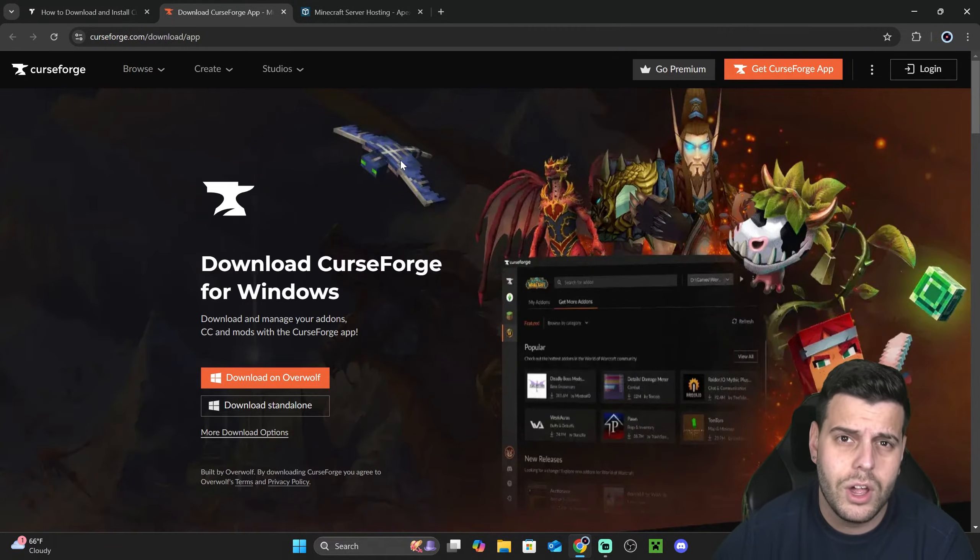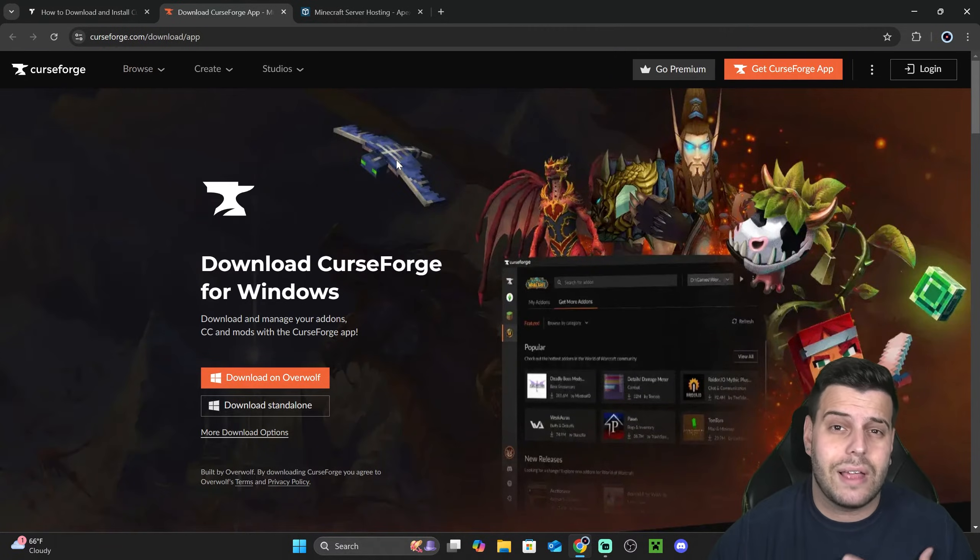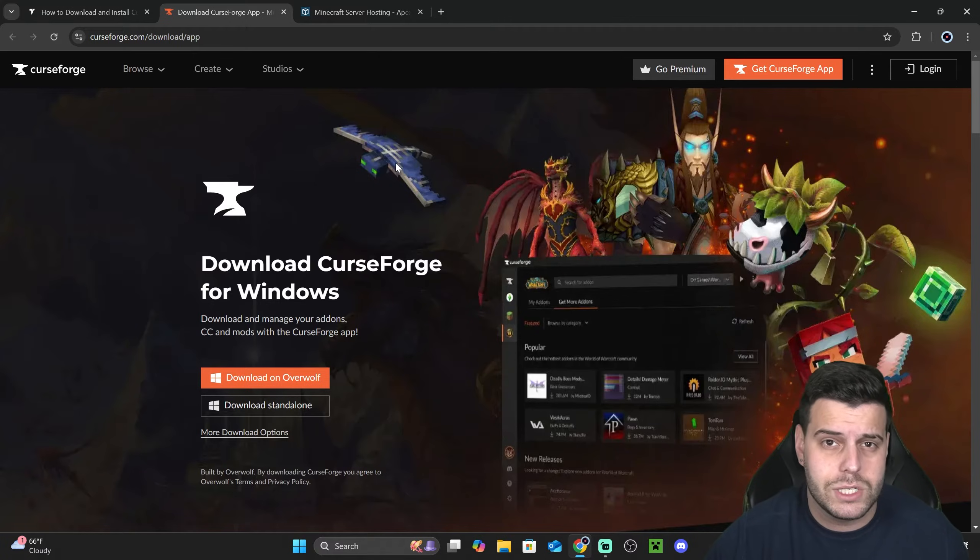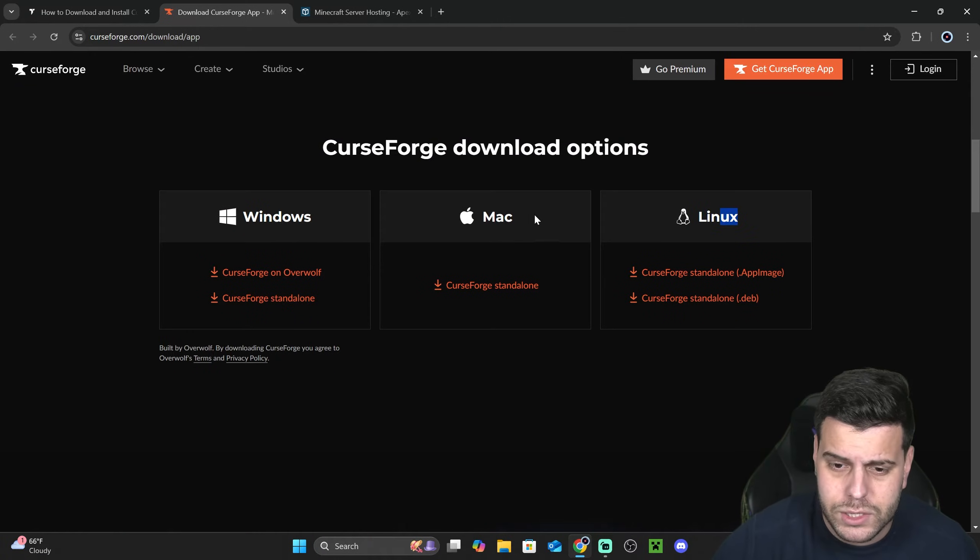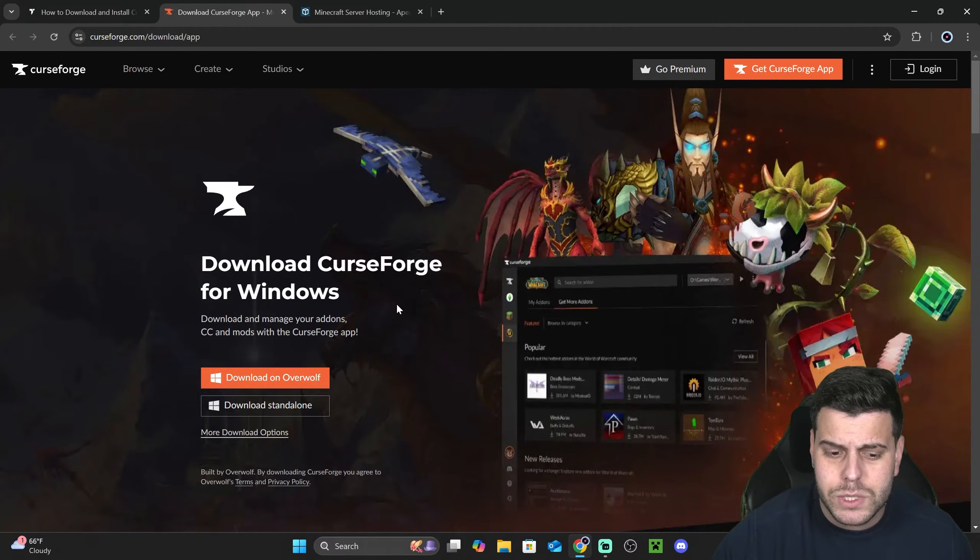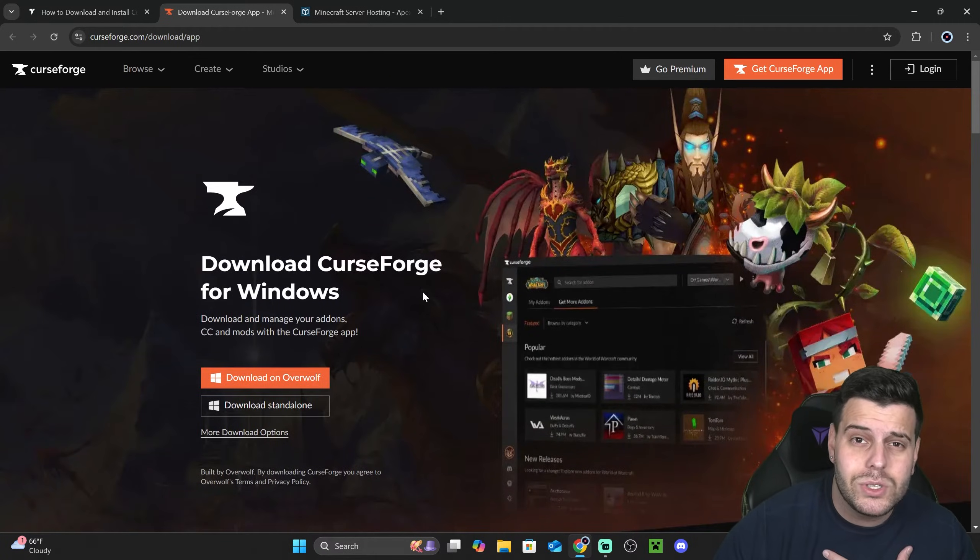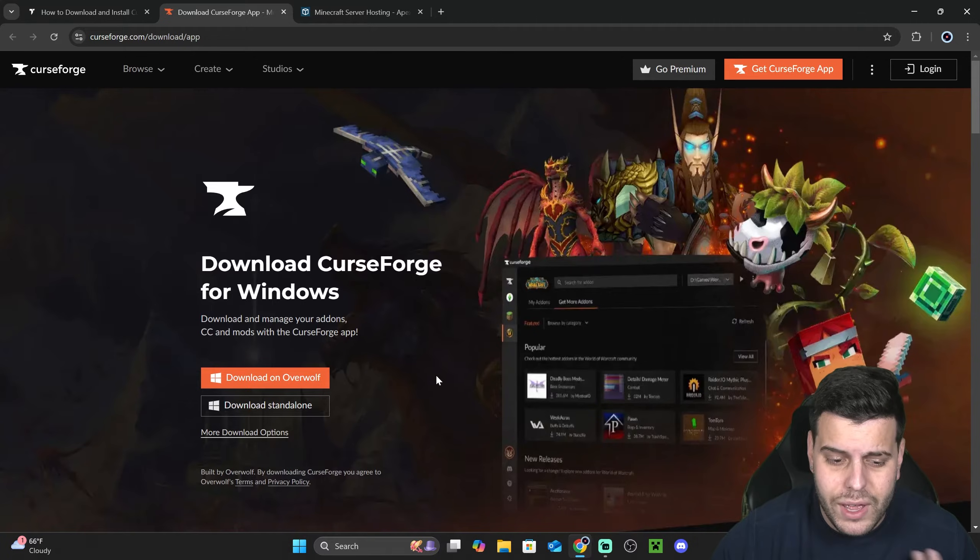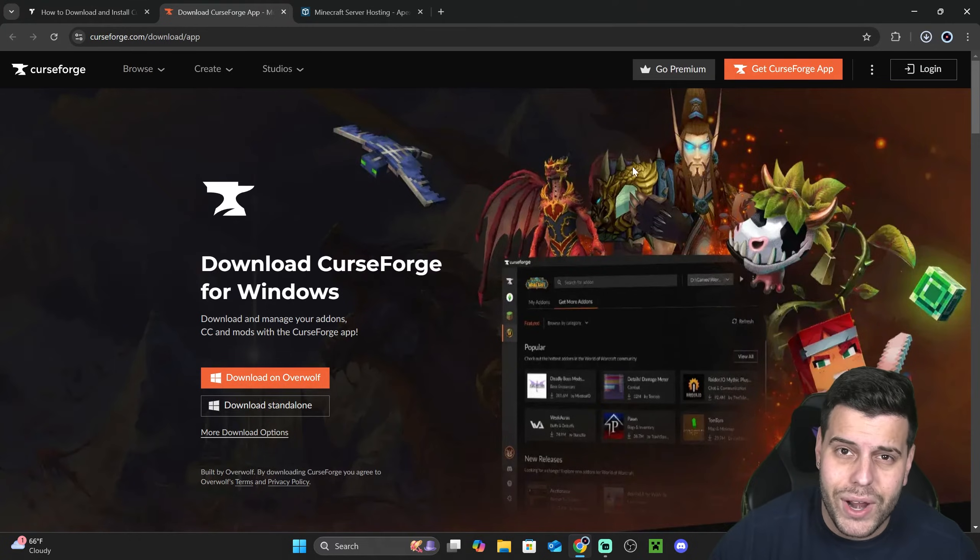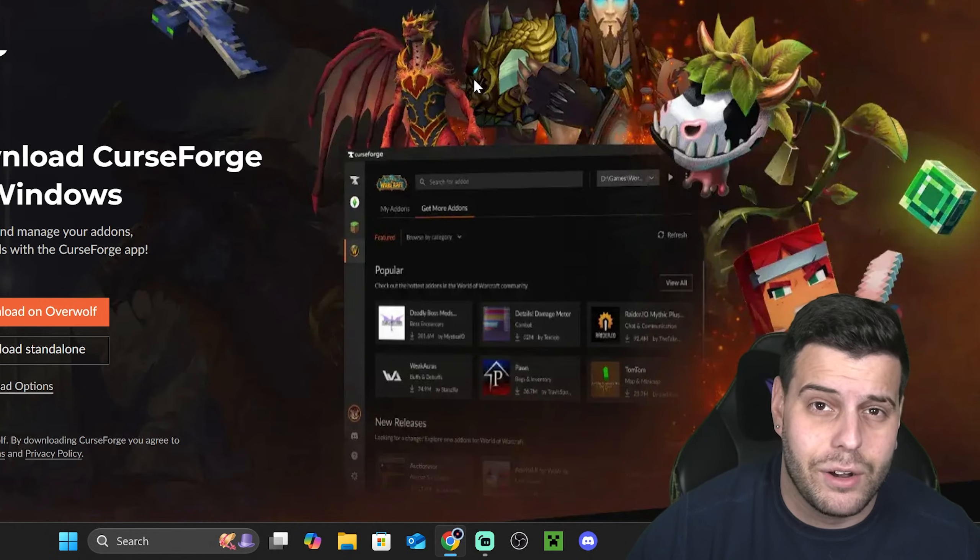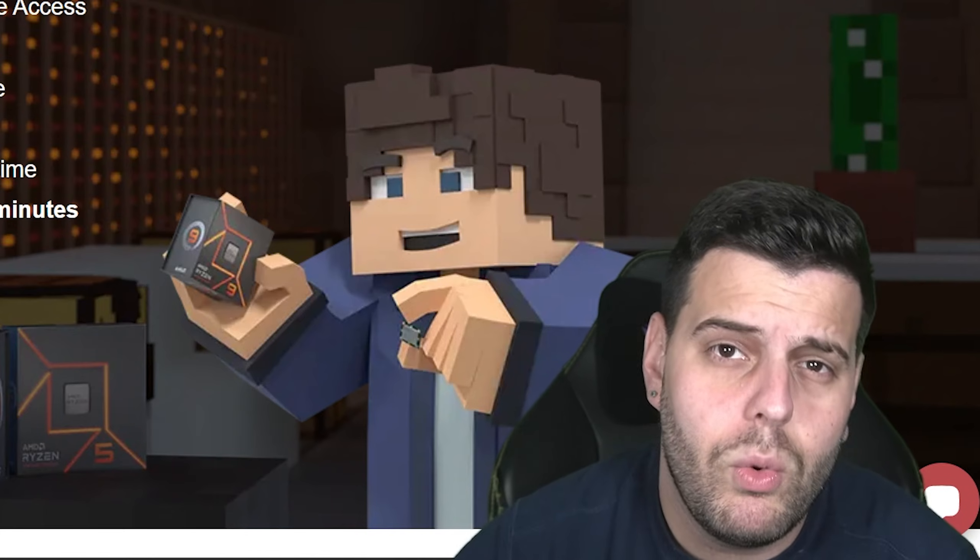That is going to redirect over here where we're going to select our operating system. You could scroll down and select Linux, Mac, or Windows, but in this video specifically I'm going to download the Windows option. Just click download standalone and then the download will begin right away for the installer of CurseForge.